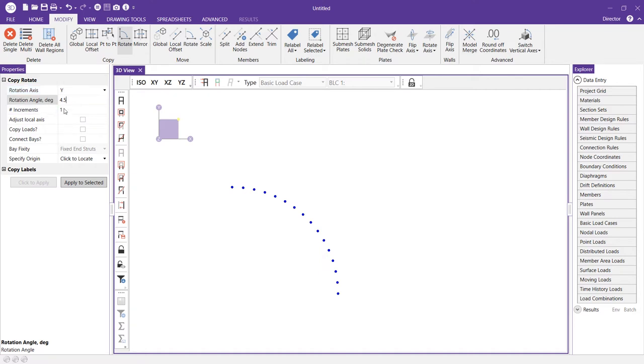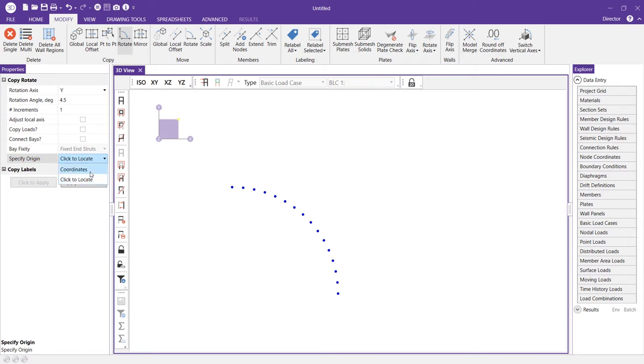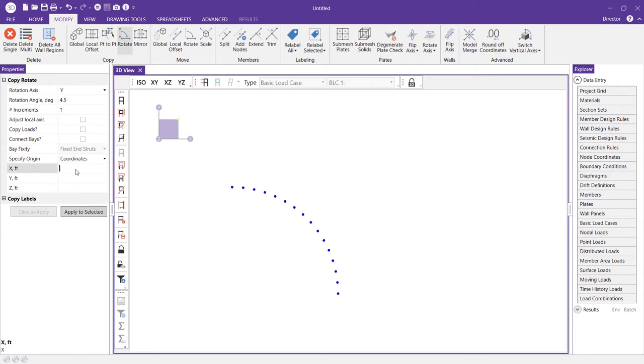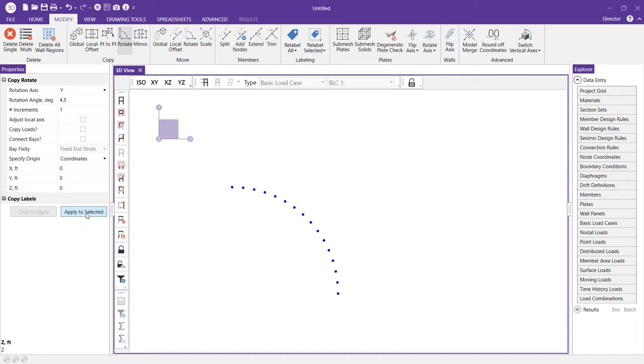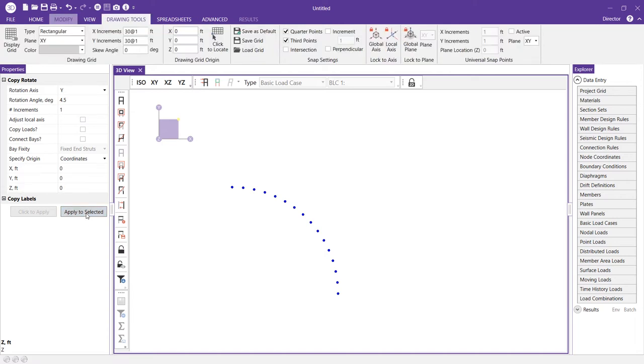We'll keep our number of increments set to one. I have the option to click to locate an origin but we're going to keep that same origin that we specified in the circular arc template and I'm going to set those all to zero. I'll now choose to apply to selected and I can switch into our isometric view so we can see that sliver of nodes created.